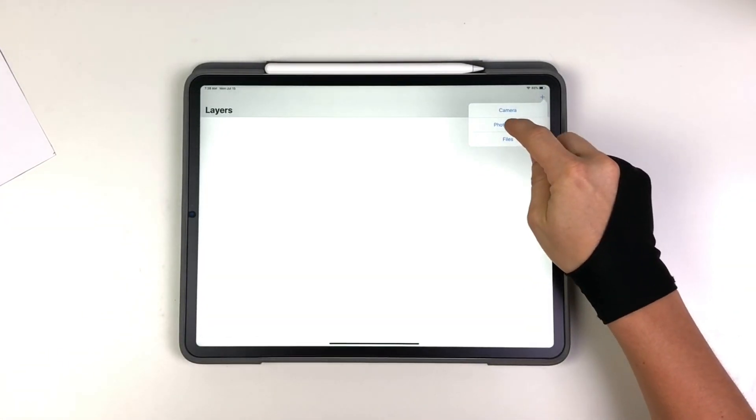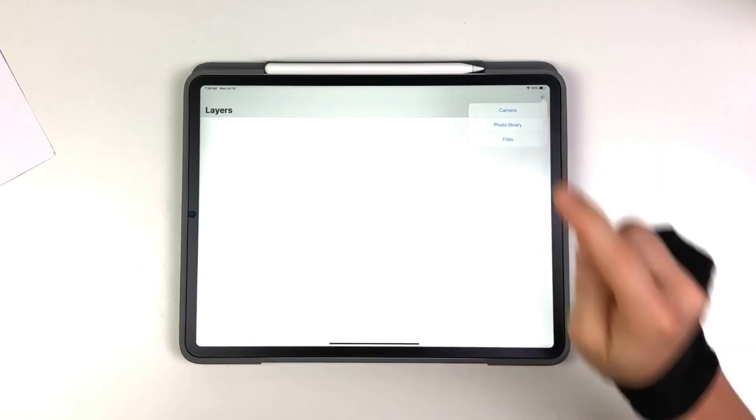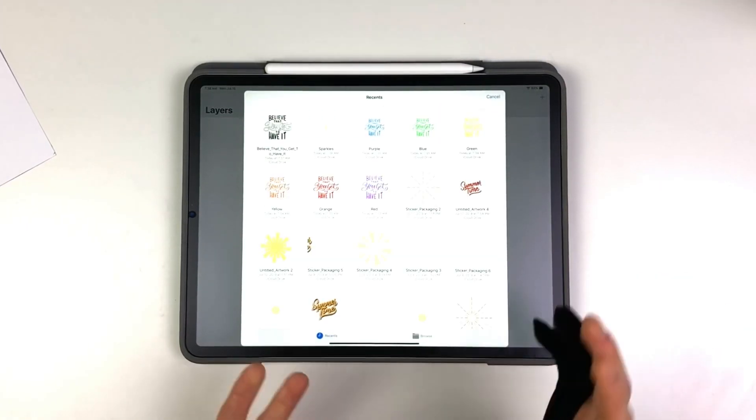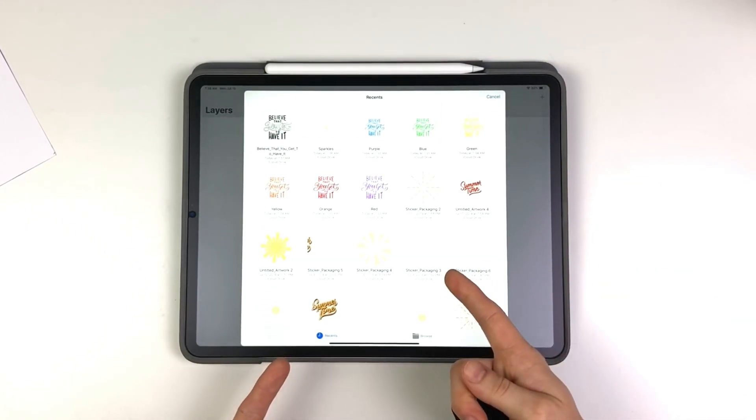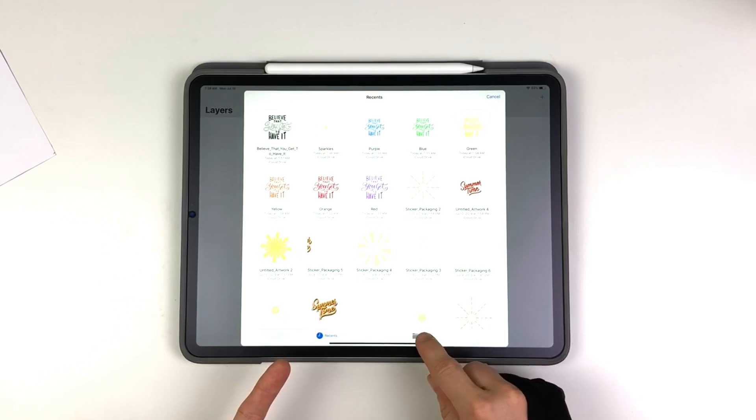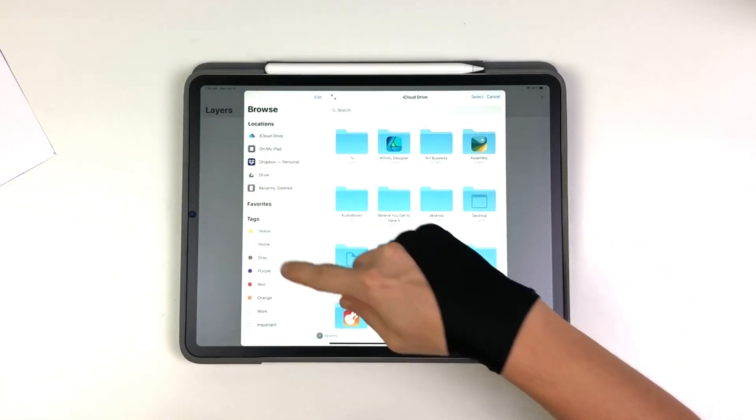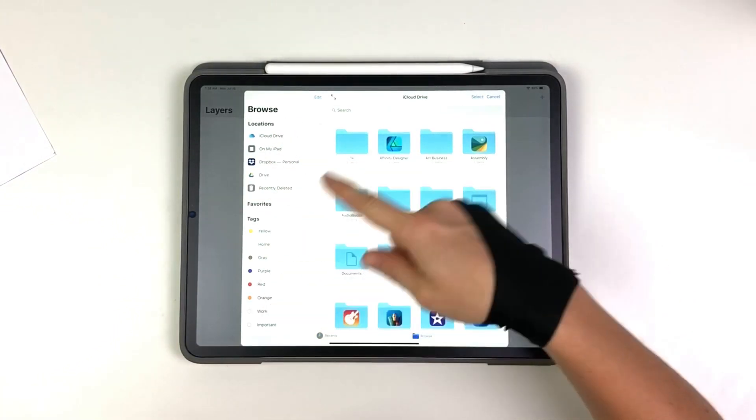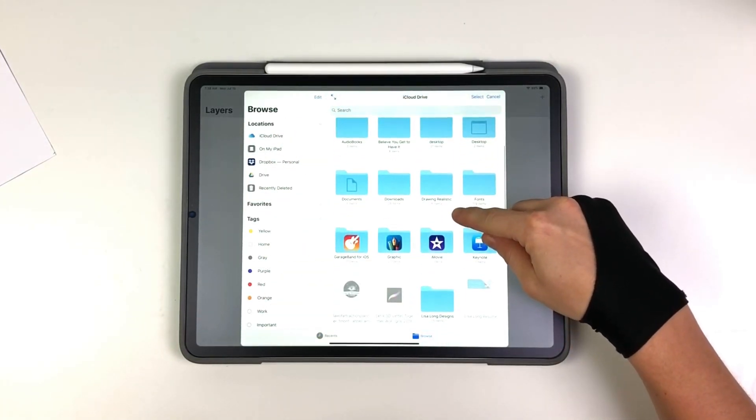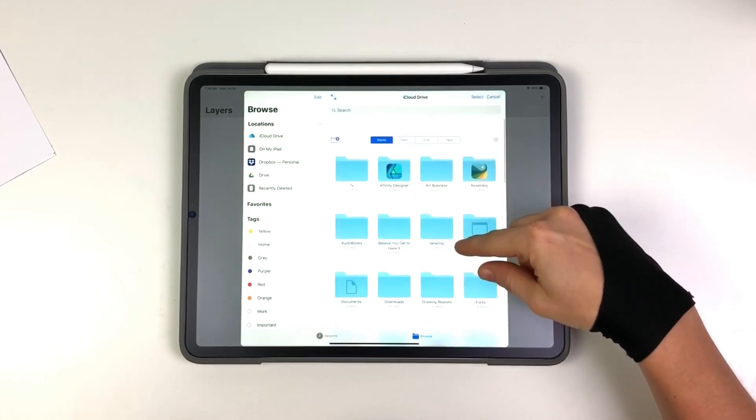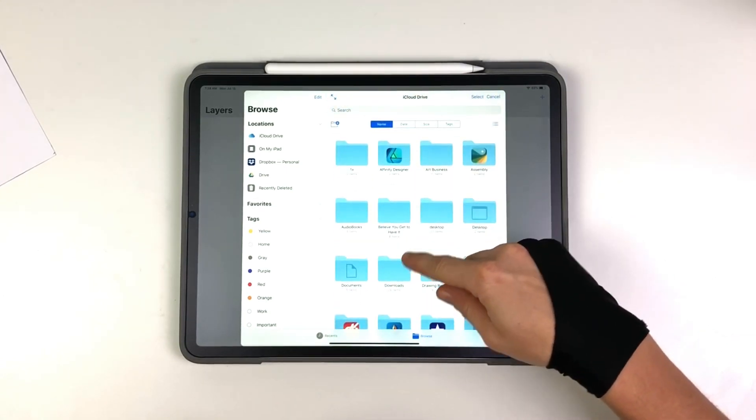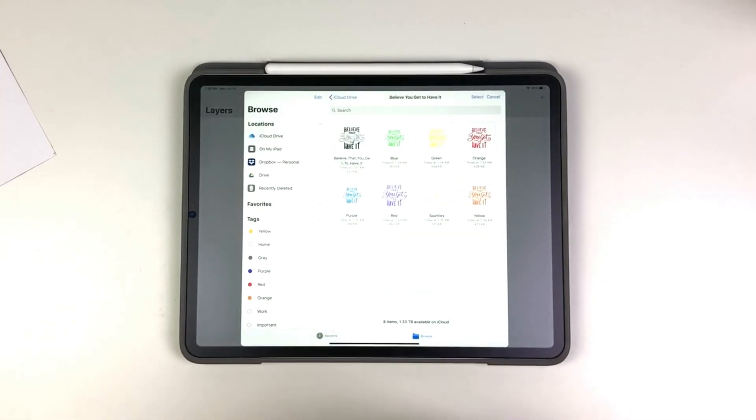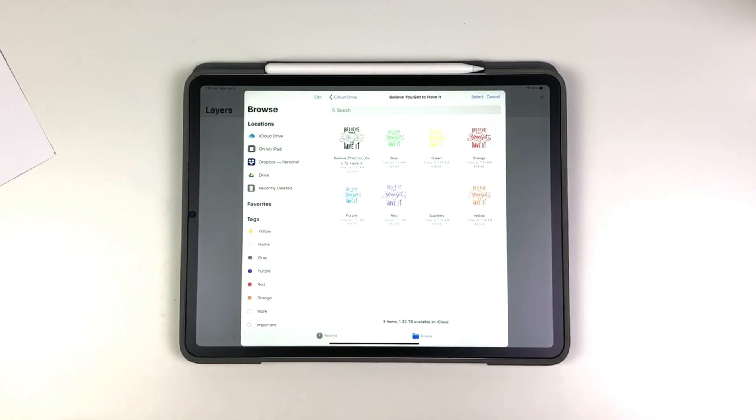So I'm going to go to my files because that's where I uploaded everything. This shows me my recent files. I can browse and look through all my files here and go to the file that I had it in and just have them all in one spot like this. Okay. So now I can start placing them down.